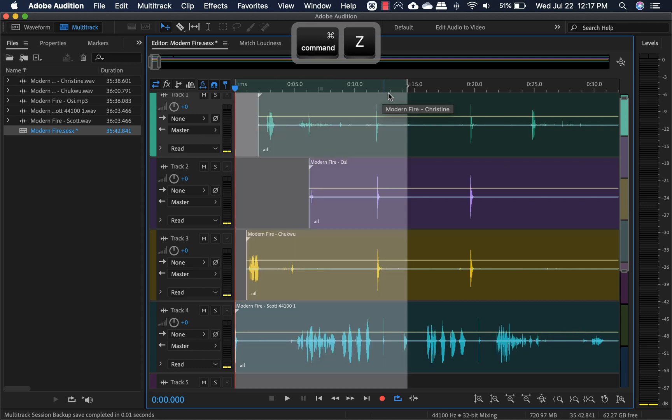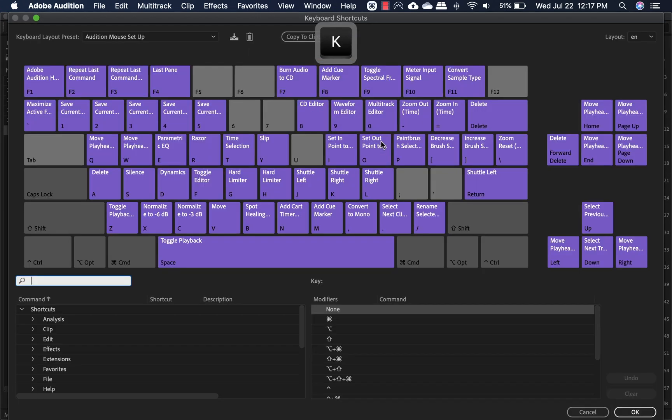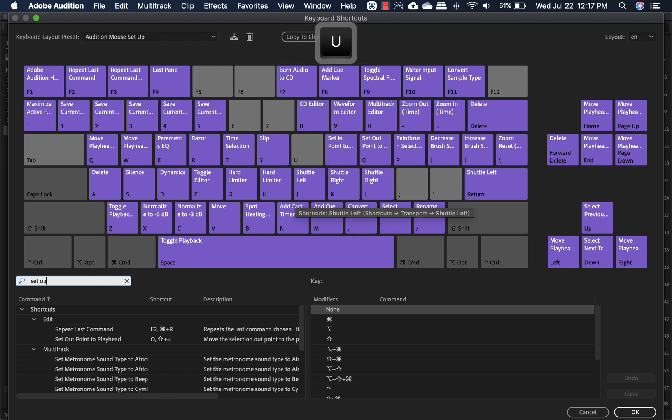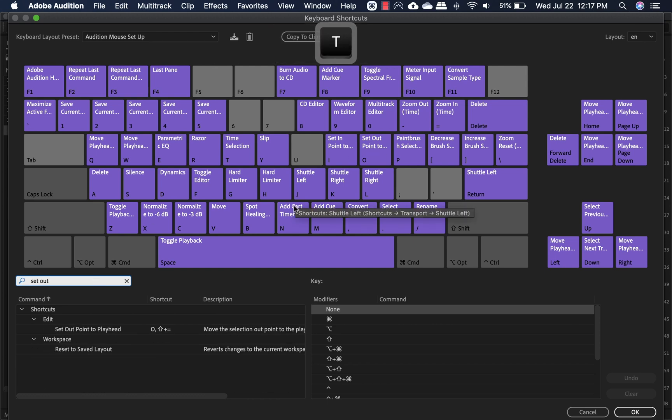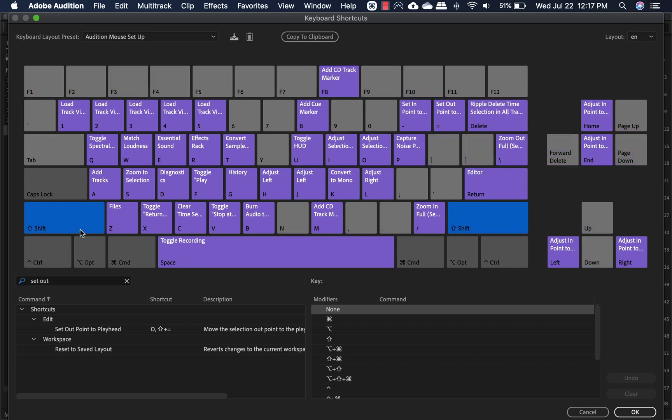So in order to set that up, or I'll show you what I set up. So it's set in point and out point, except for me, I changed it or I added the shift and equal buttons. So if I hold shift, here it is. That's where I set it to.